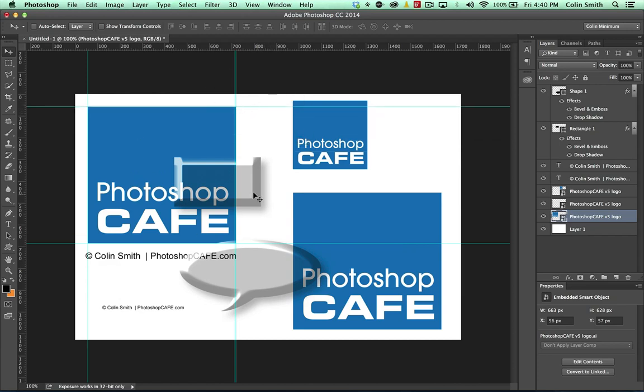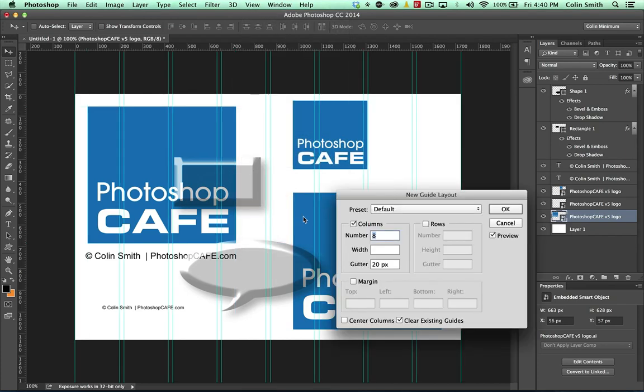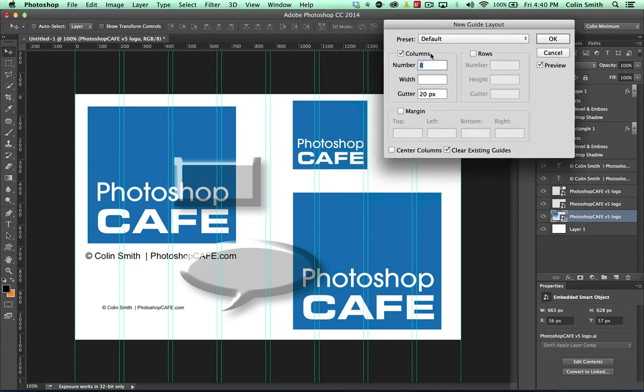So notice now it creates those guides directly from that shape now and I can click and drag these and continue to move them if I want. So the other option, which I kind of already gave away a little bit, is if we go under here, we've got the new guide layout. Now this is super awesome.